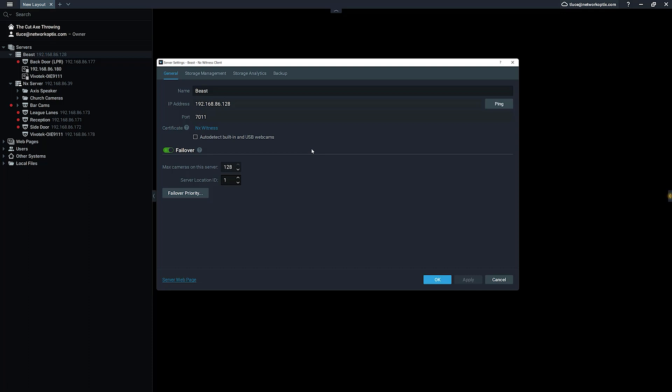So again, really primarily for large systems with multiple servers spread across multiple different locations to allow you to manage where those cameras fail over to. But a cool new feature in version 5.0 you should check it out.